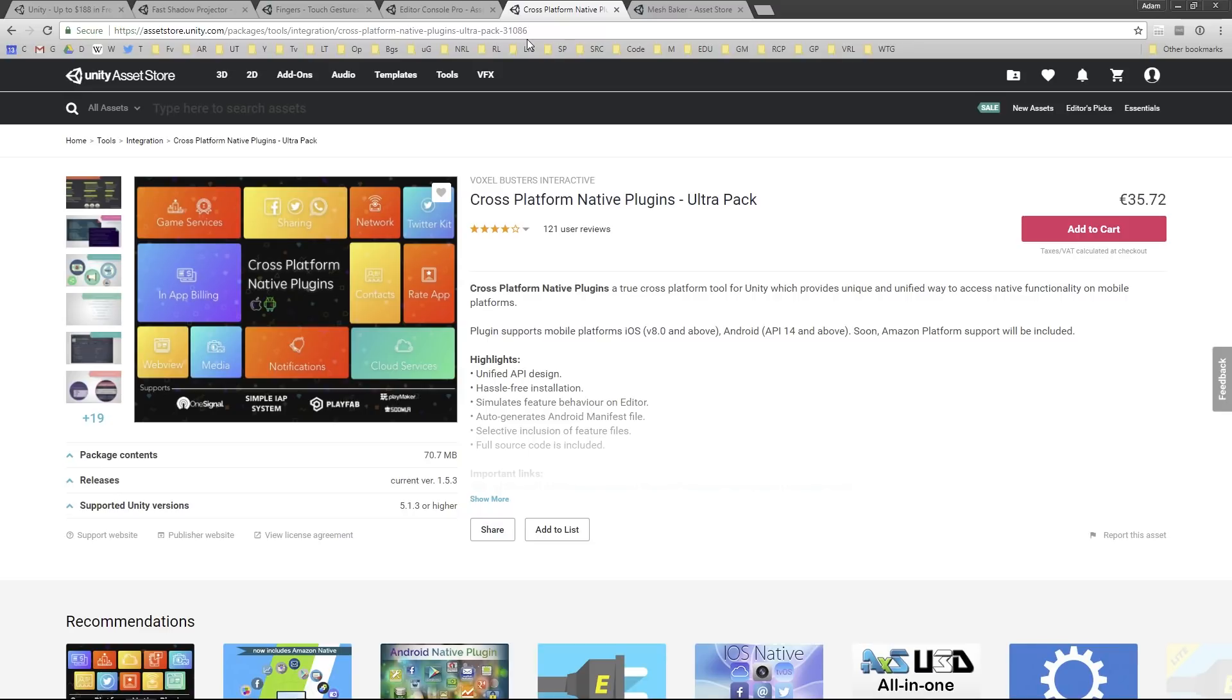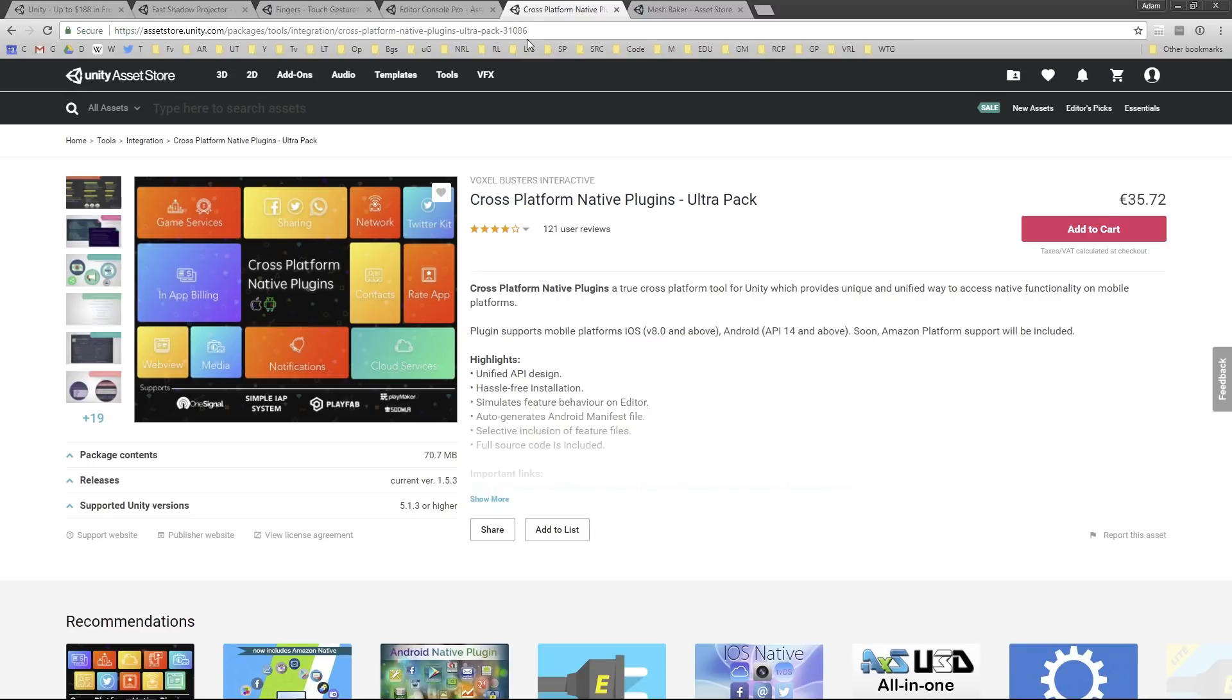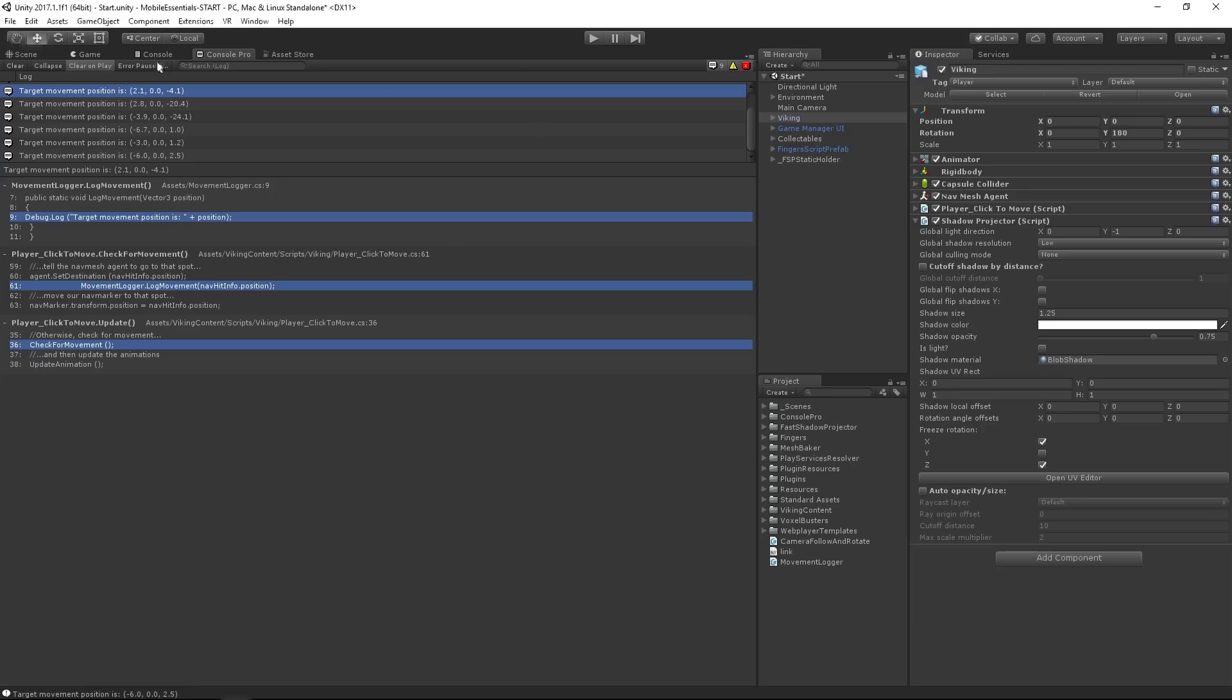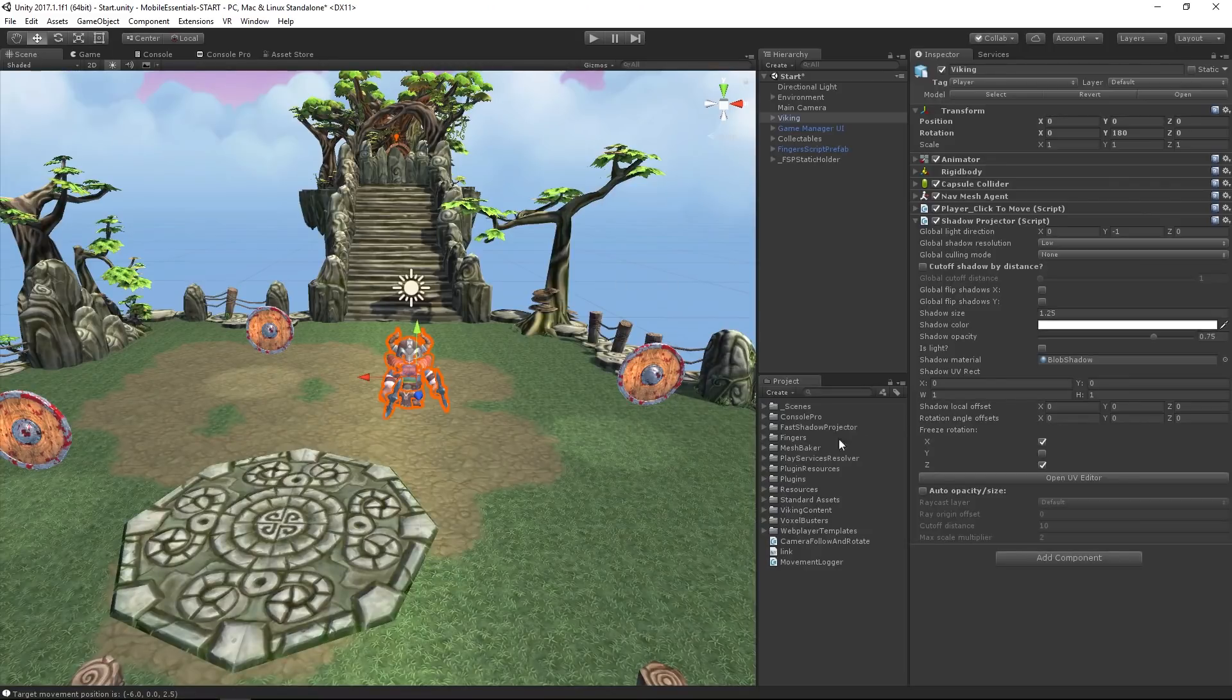This product is done by Voxel Buster Interactive. They've sorted out the quirks for us, and we just need to address their Ultra Pack and it just works. Today we're going to look at accessing a system dialog window. We want to hook this up directly. We're not going to hook this into any gameplay today, but I just want to show you an example of a simple implementation.